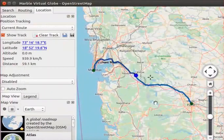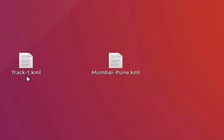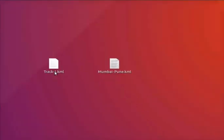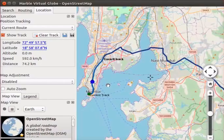Let us open our saved track. I will close this Marble application and go to the desktop folder. The track-1.kml file has been saved on the desktop. To open this file, right click on it and select the Open with Marble option. Notice that the current track from Mumbai to Pune has been saved.